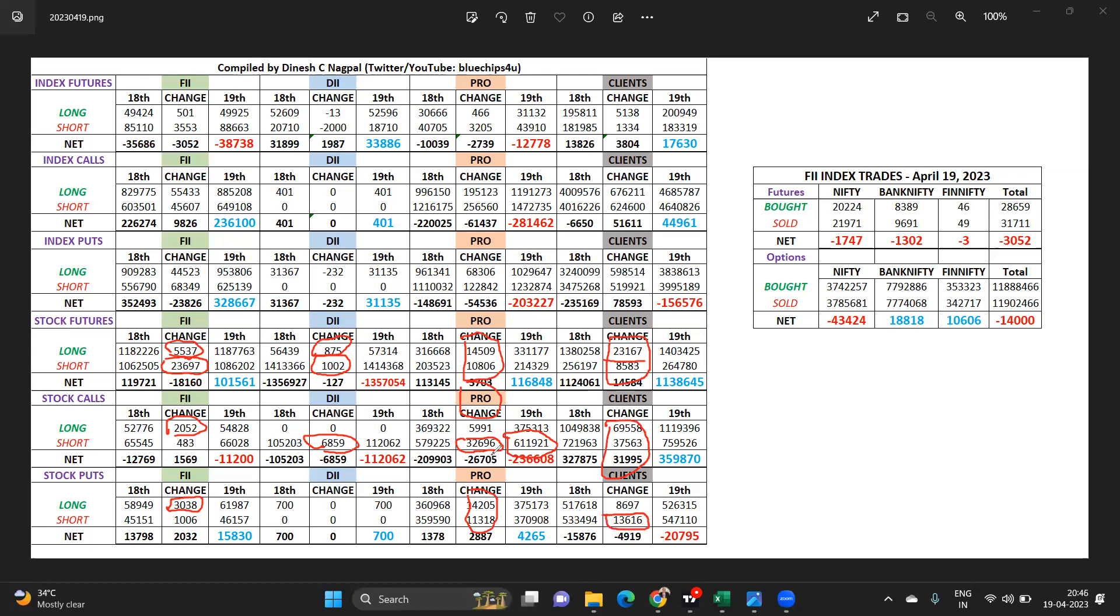For tomorrow, the settled weekly expiry, Nifty support comes in at 17,500 and if that does not hold then 17,400. Resistance 17,700 and 10, above that 17,775.